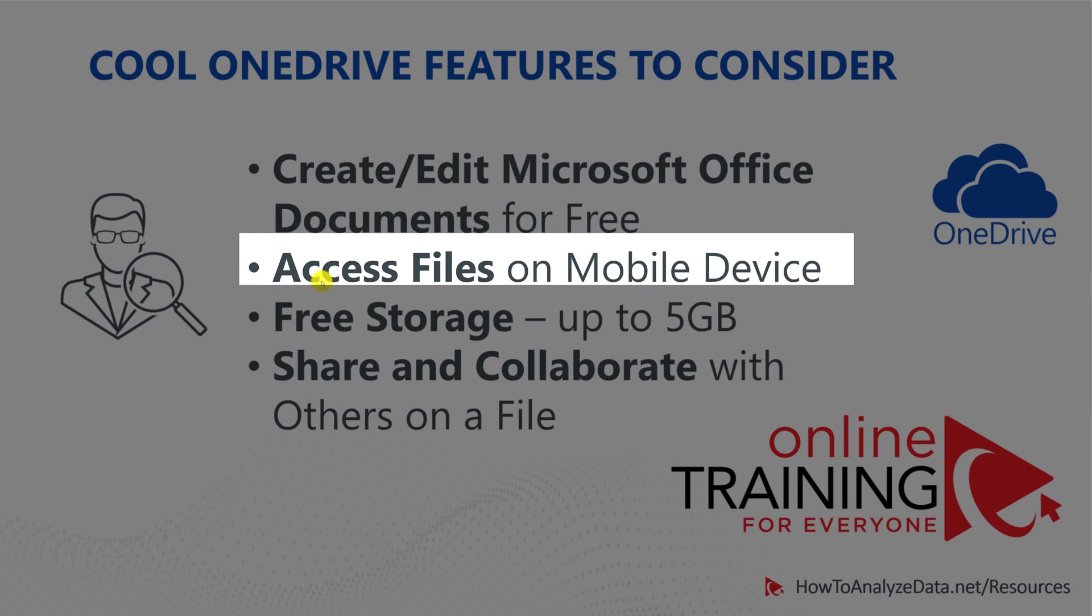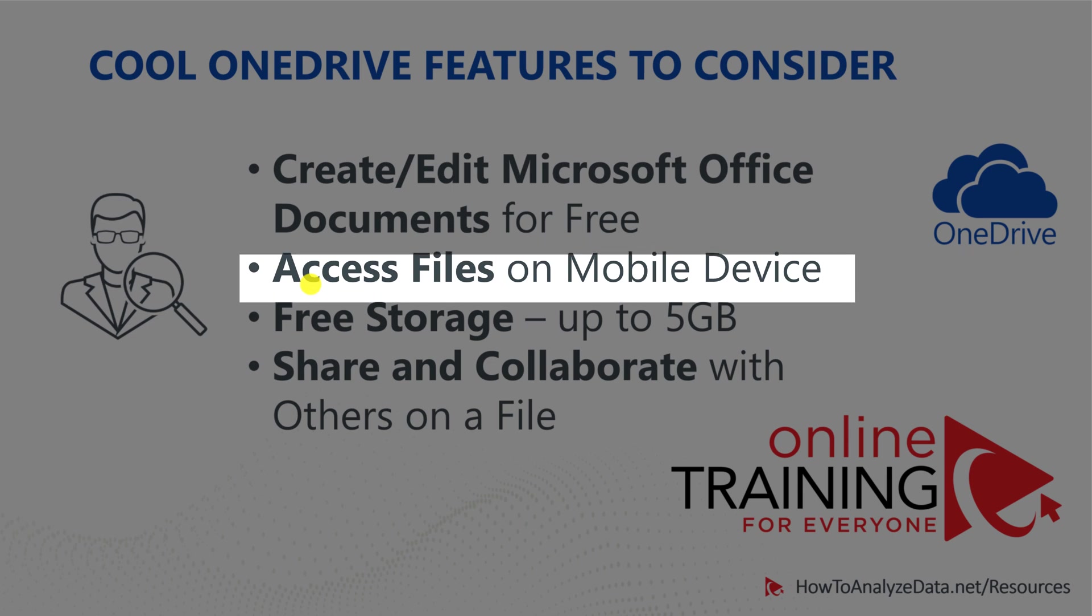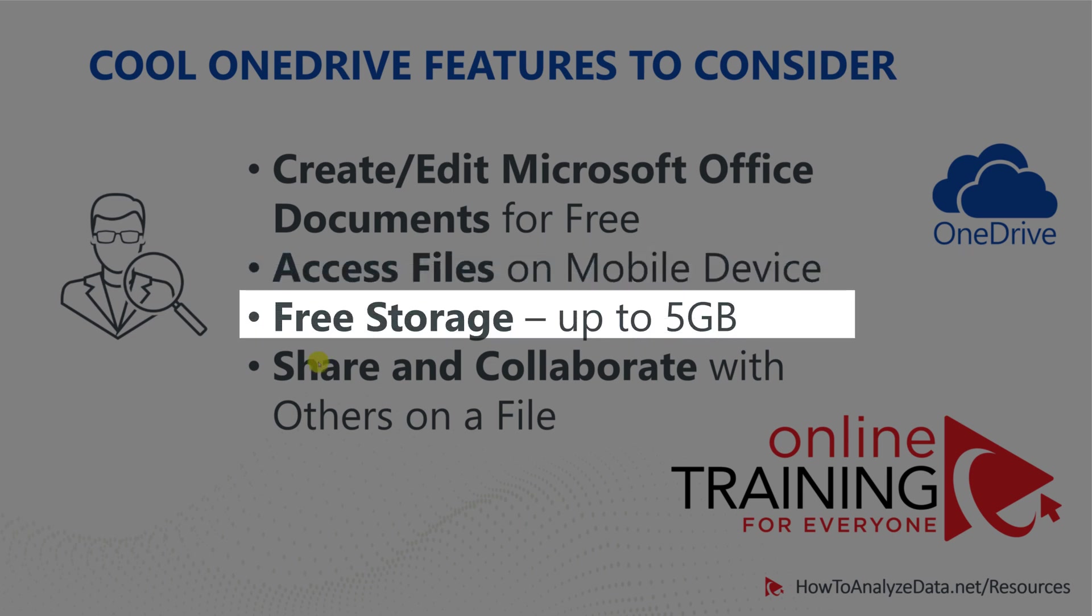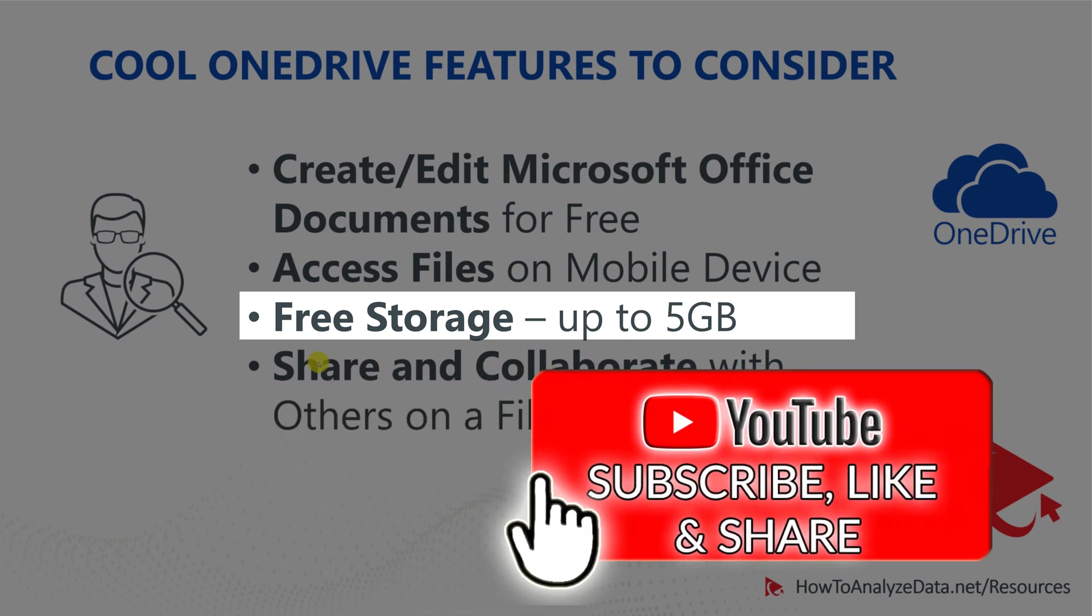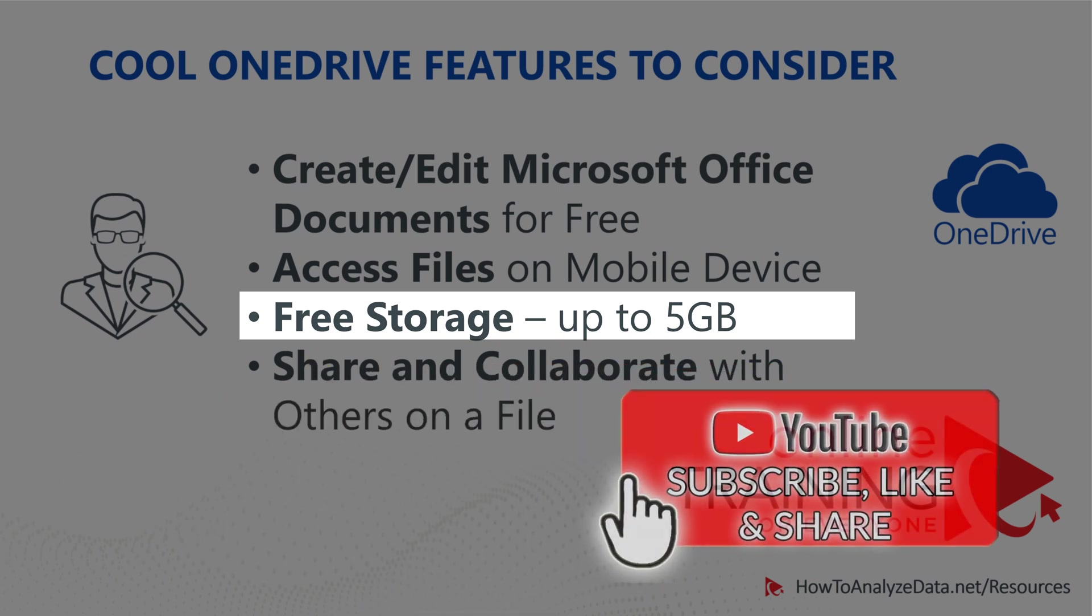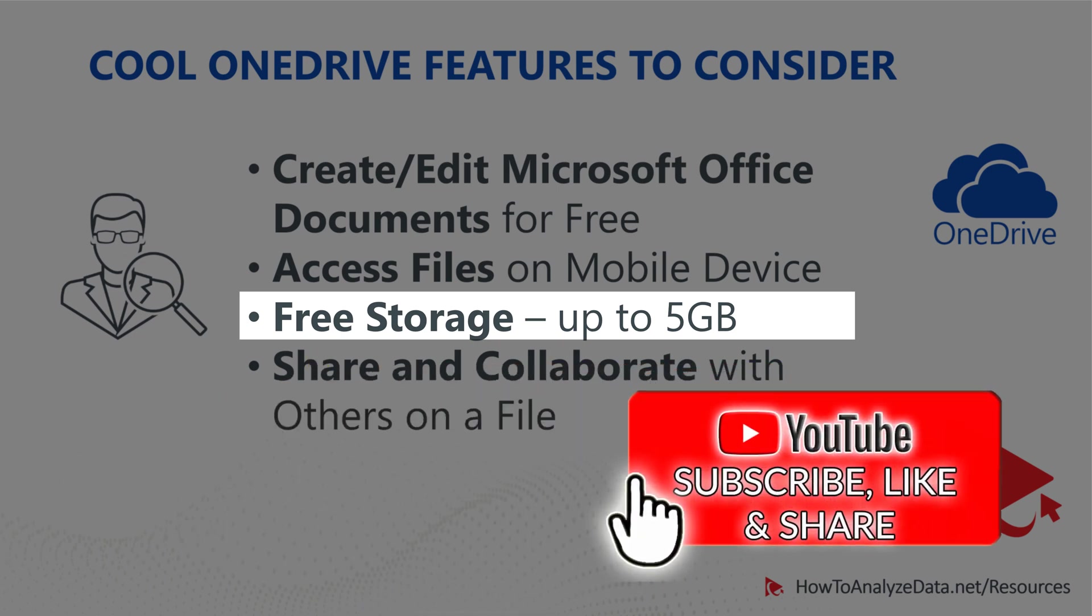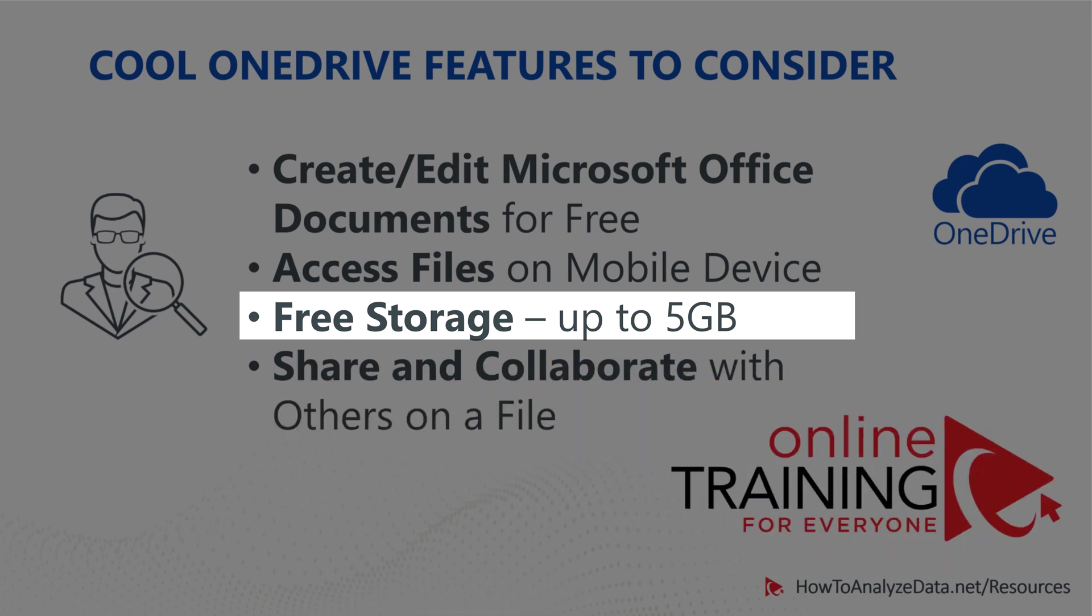Another big one is accessing files on mobile devices. You don't just access files on your desktop, Mac or Windows. You can also download apps on your iPhone or Android device and access your files there. You also get free storage up to five gigabytes. And when you think about this, this is a lot of space. You can put a lot of Word documents, a lot of pictures into that free space. So you are ready to start using it for free at no additional cost to you.